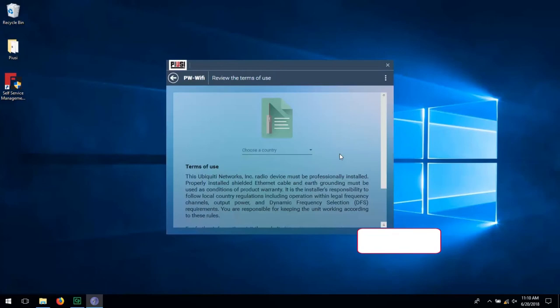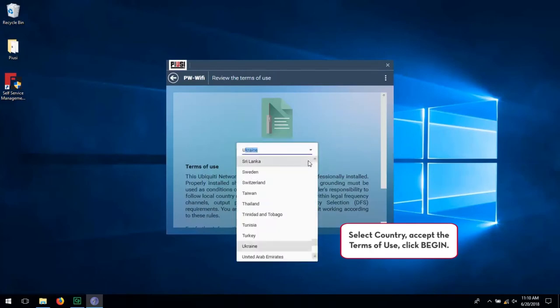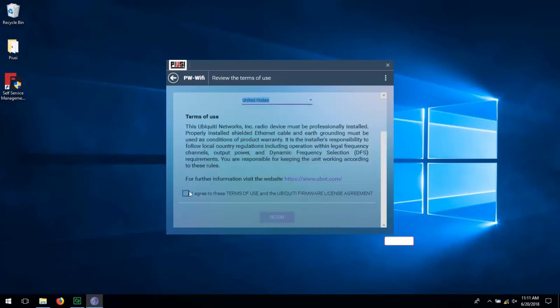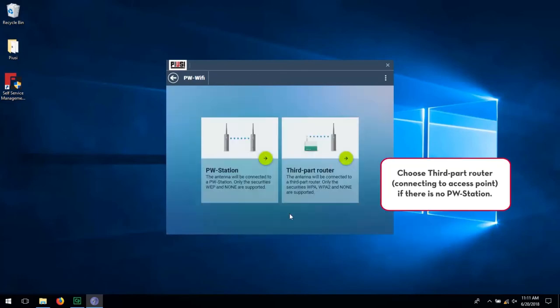Select your country, accept the terms of use and click Begin. Choose the third party router if there is no PW station.